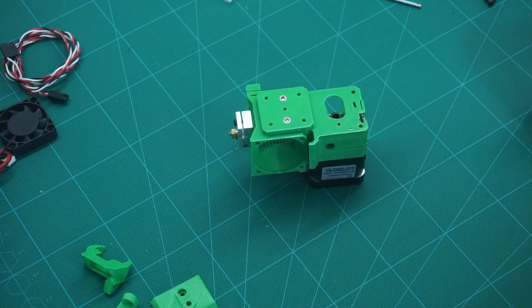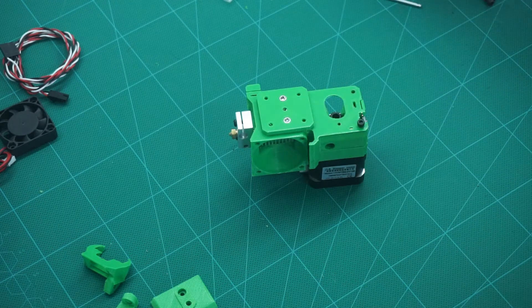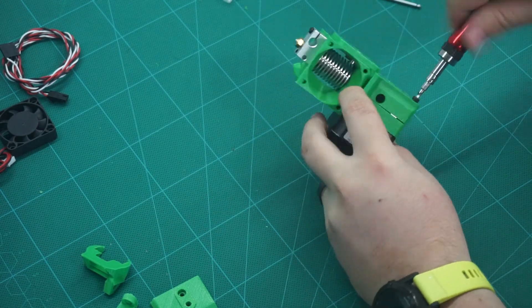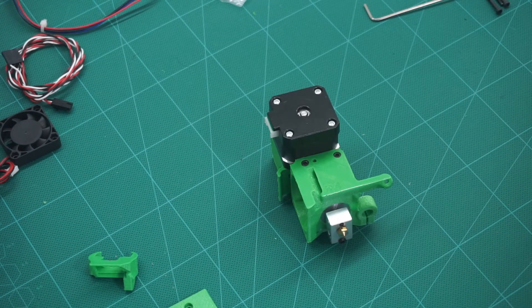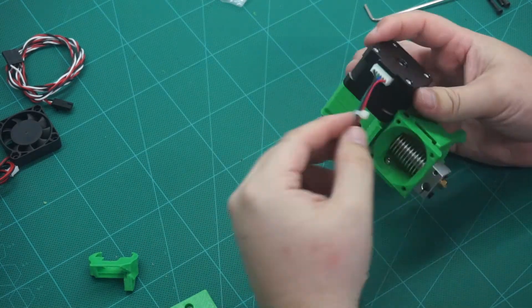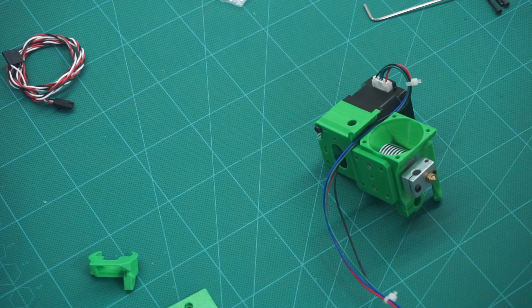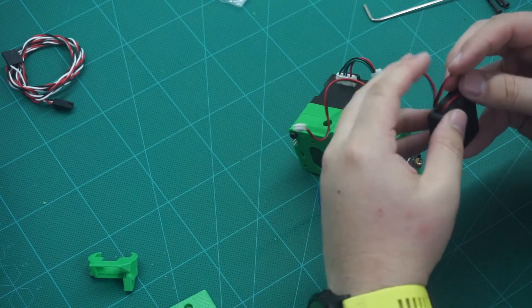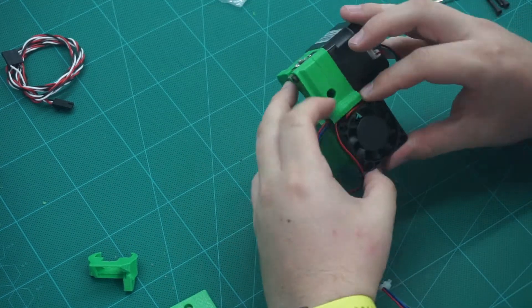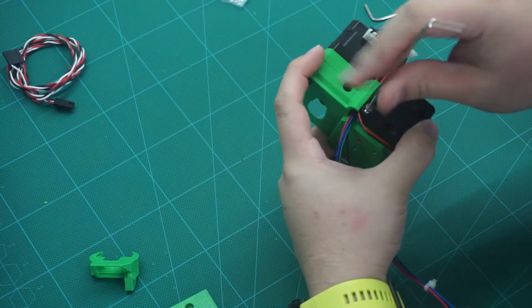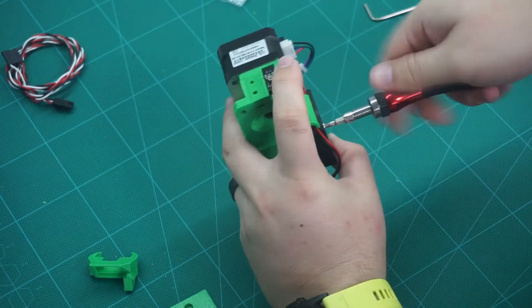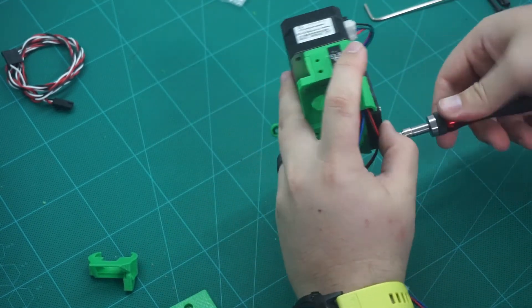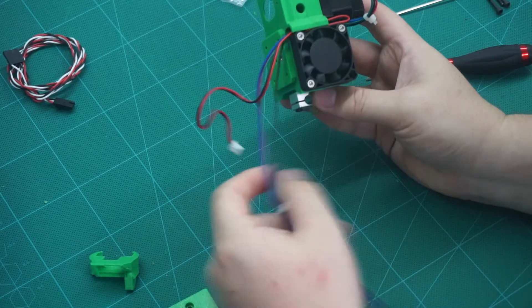Next, we can put a 30mm screw into this side of the extruder body, making sure that there are no more gaps. Next, we can route the cable for the stepper motor and install the fan. We want to make sure that we loop the fan cable back on itself. We'll leave the fourth screw for the moment.